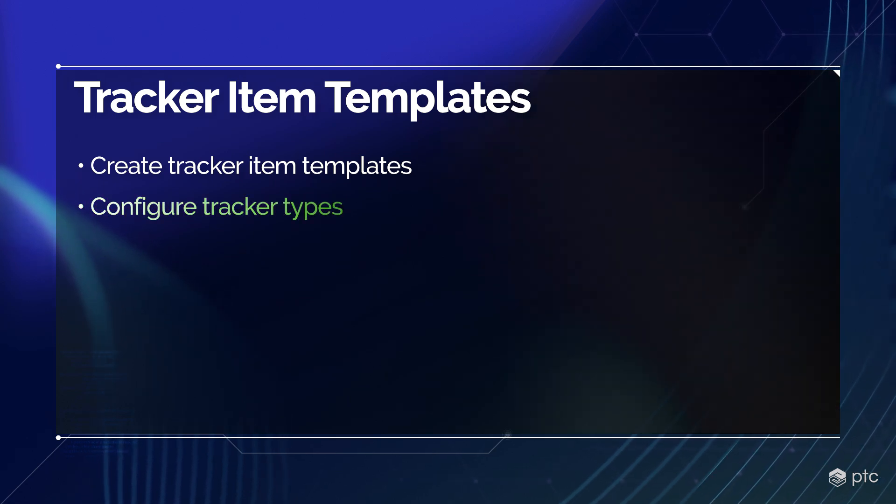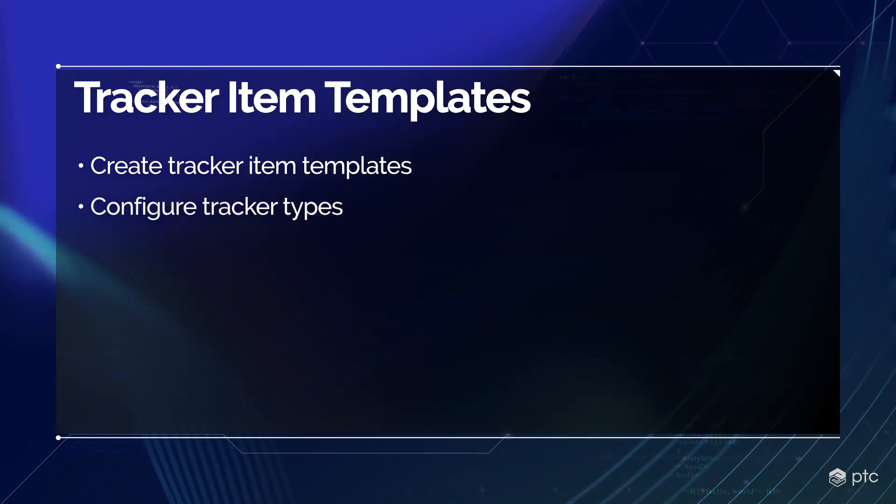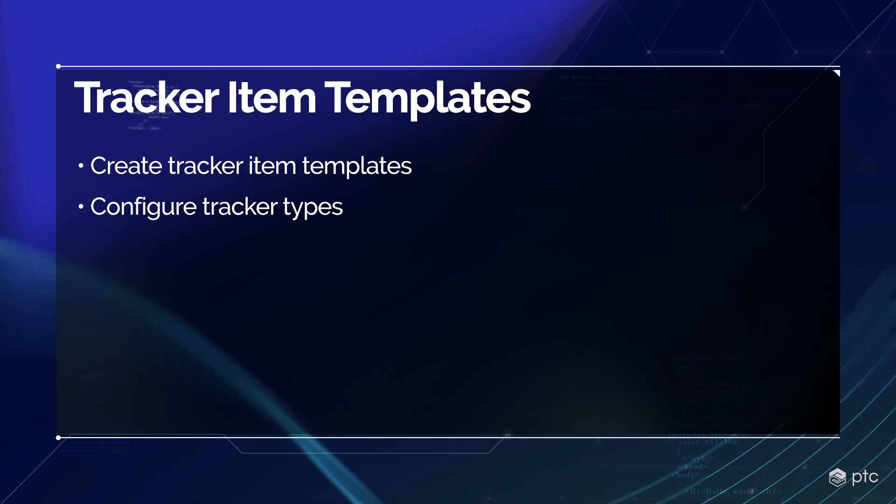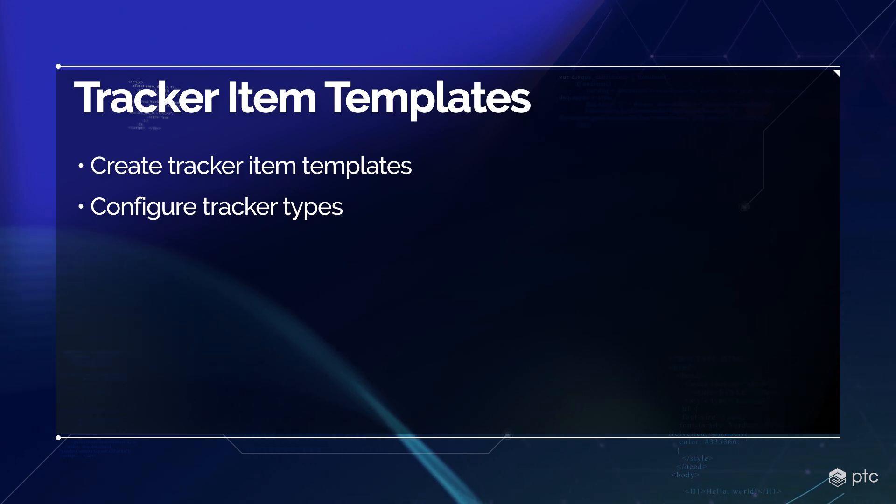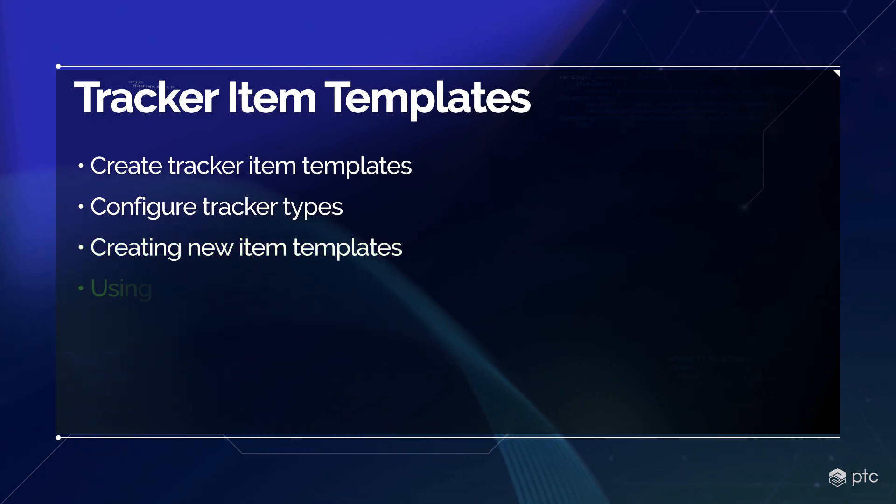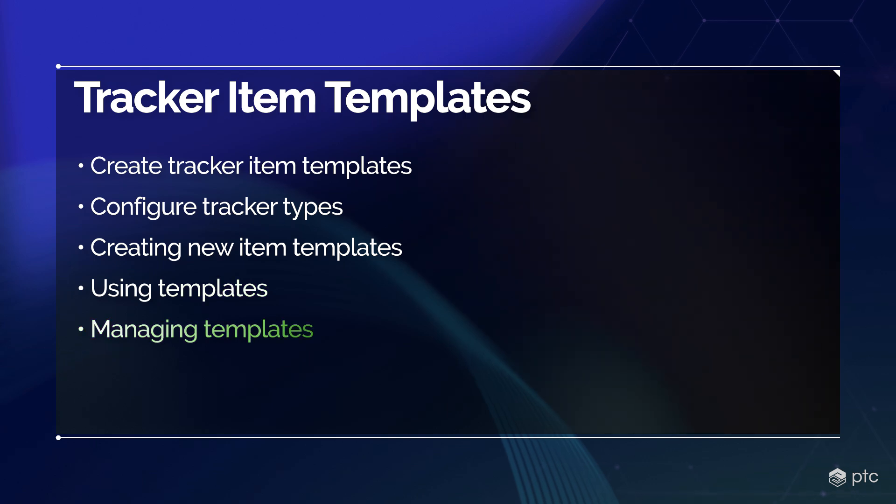All configured tracker types support the creation of item templates, except document and test run type trackers. We're going to see how to create new item templates, how to use them, and how to manage those templates.